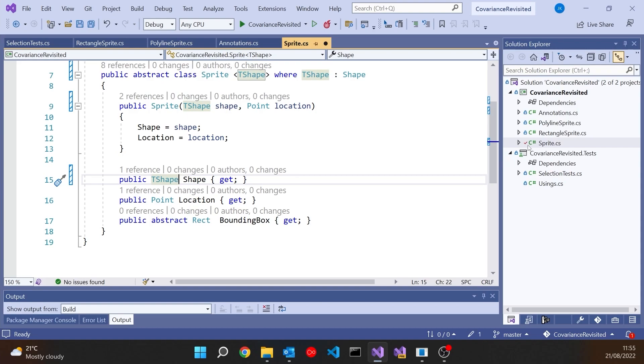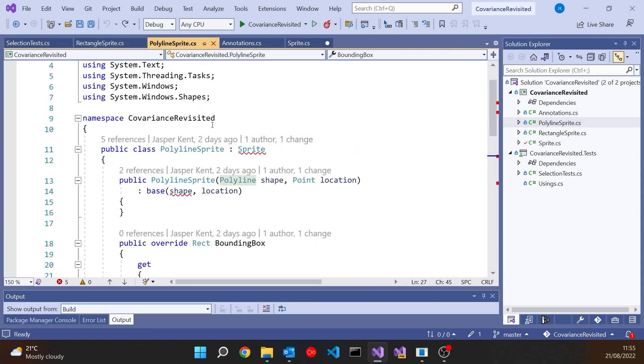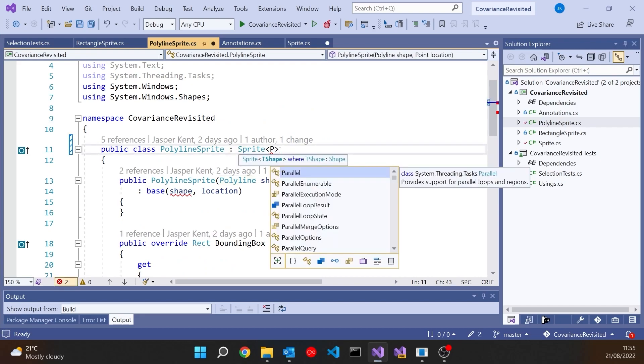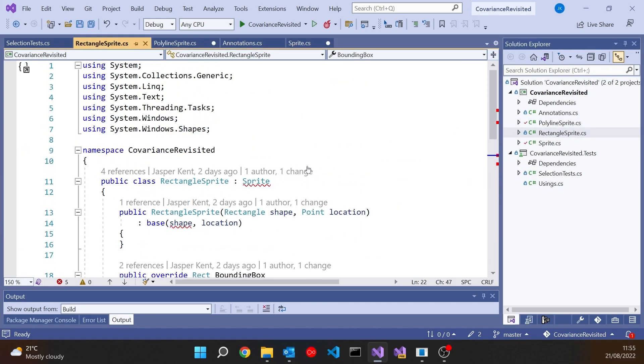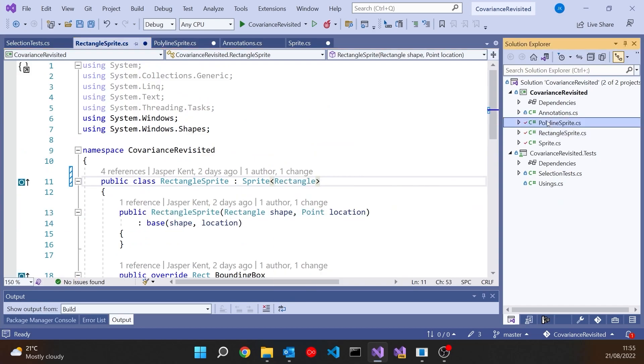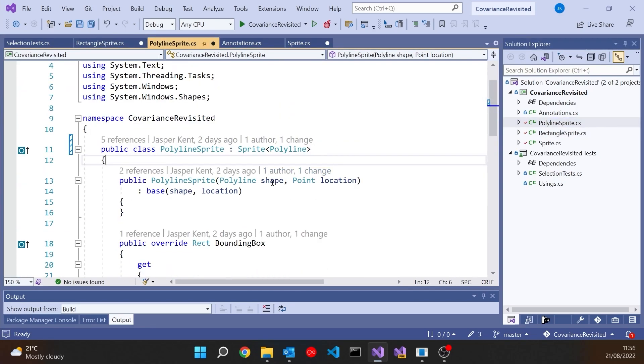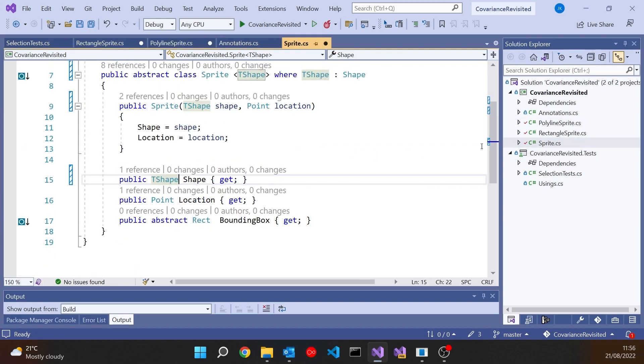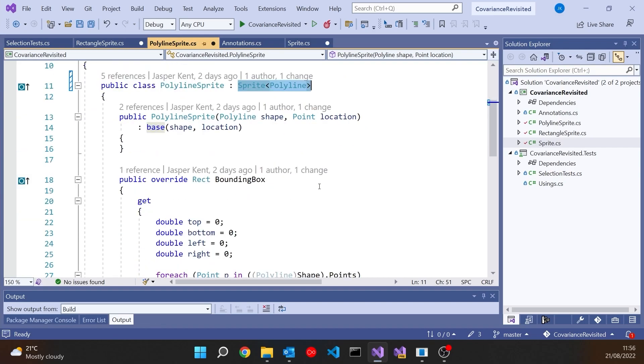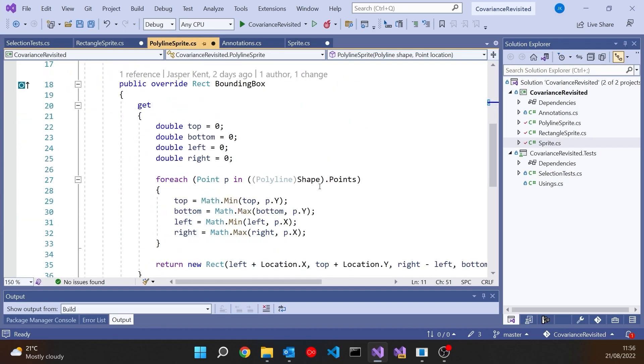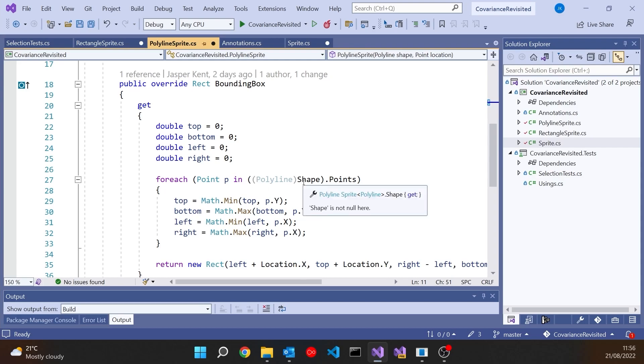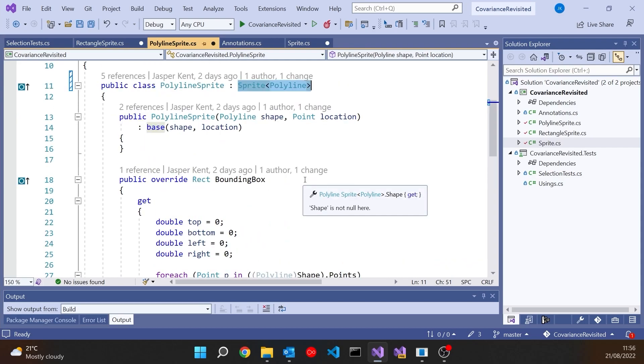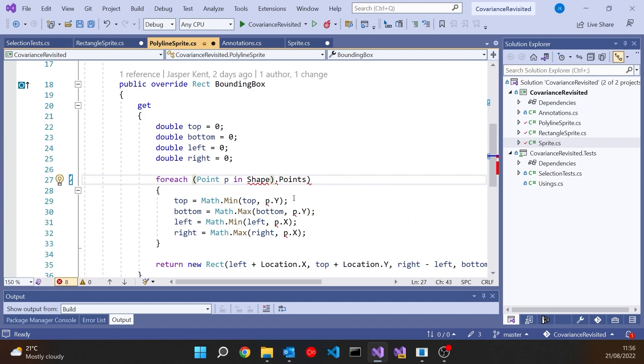And then what we do in each of our derived classes, we don't just derive that from sprite. Well, we can't because it's now generic. We derive it from sprite for, in this case, polyline, and we derive it, in this case, from sprite for rectangle. And that's now going to work okay. So we can still pass the polyline in there. In fact, now we have to pass the polyline in there, because the base class is a sprite for polyline, and the constructor takes whatever TShape is. But the really big benefit we get from it now is, and you can see it straight away, that polyline cast is now being greyed out, and we're told it's redundant, because shape is now already a polyline, because we've got the generic base class that we've said is for a polyline.